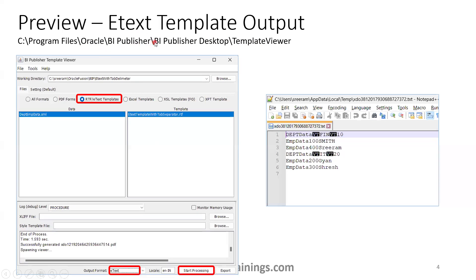Once you navigate to that installation location, mention the working directory — the place where you are designing your RTF template — and your data XML should reside in that same location. Once you navigate there, select your data file as well as your RTF template, then in the output format select eText, and click Start Processing.